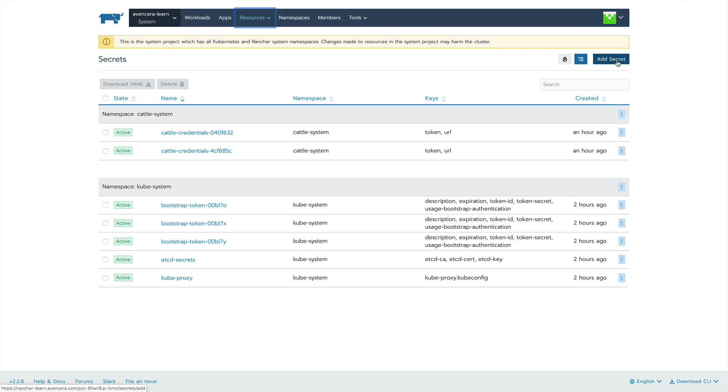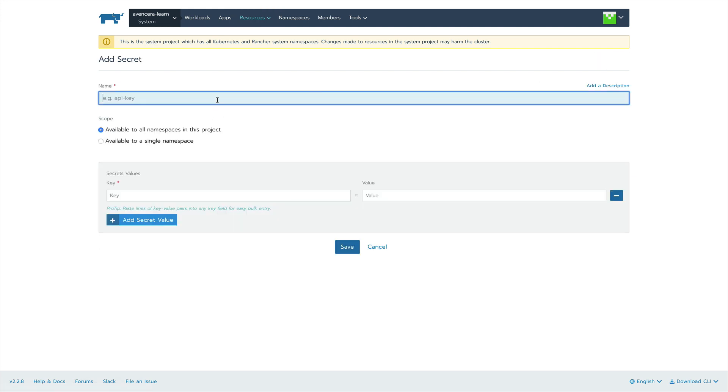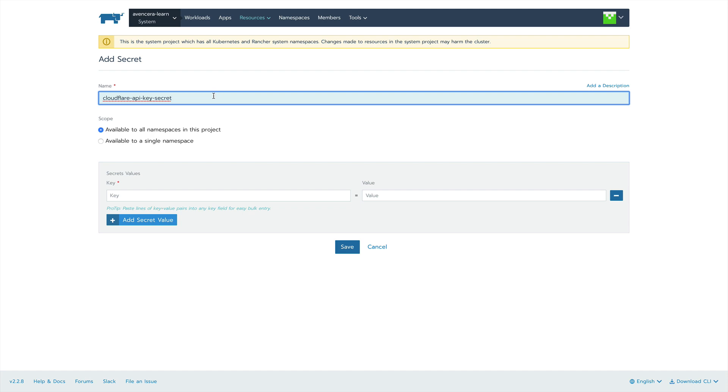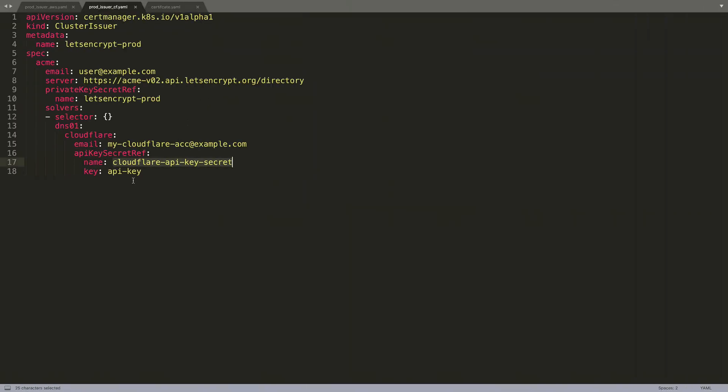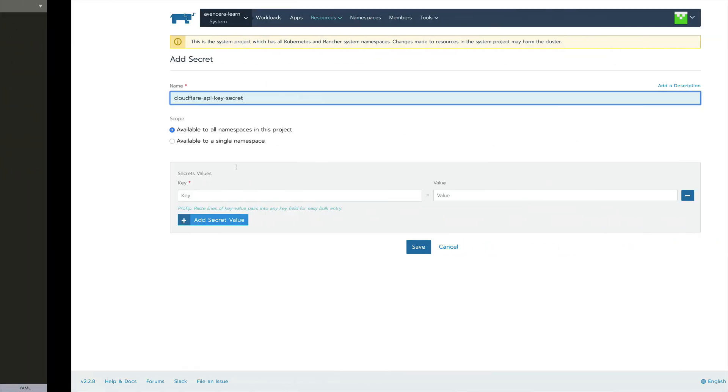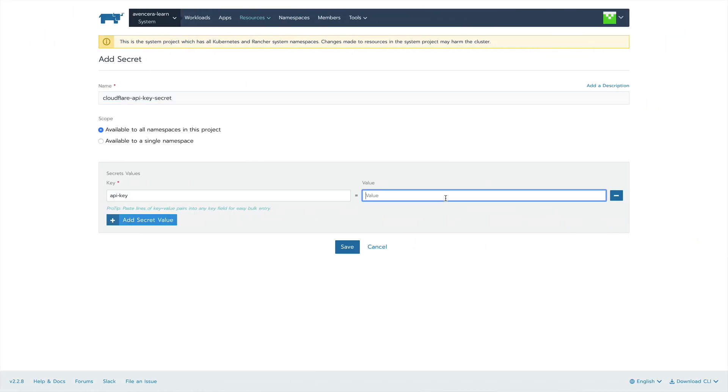Add the name of the secret. This one I'm going to call cloudflare-api-key-secret, because this is the same name we had in the cluster issuer. The key of the secret is going to be API key again, because this is the name we had in the cluster issuer YAML. And for the value this is where you would actually fill in your Cloudflare API token.